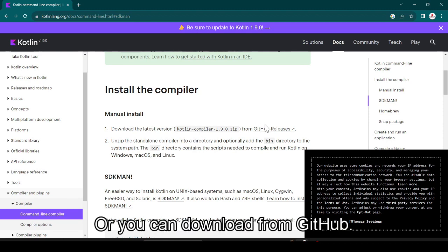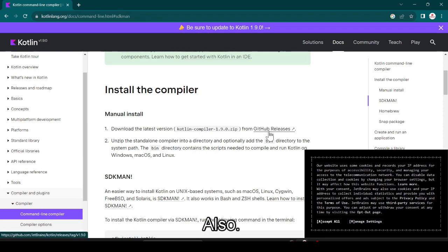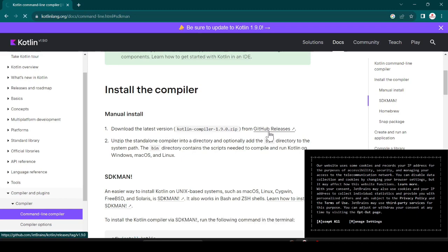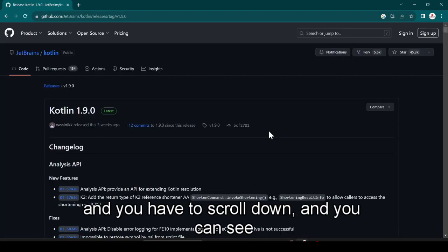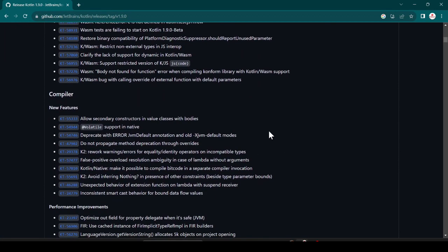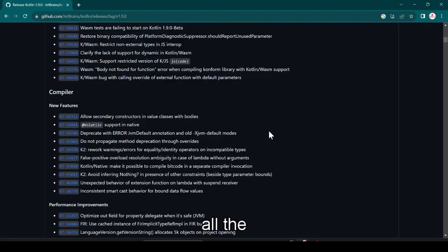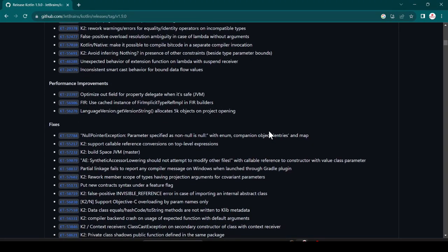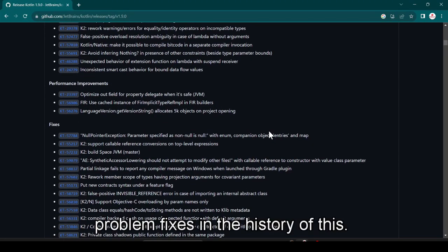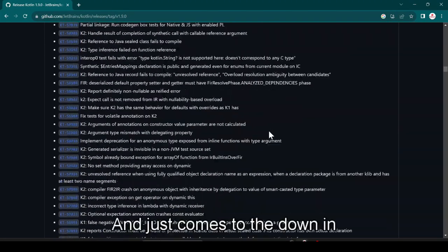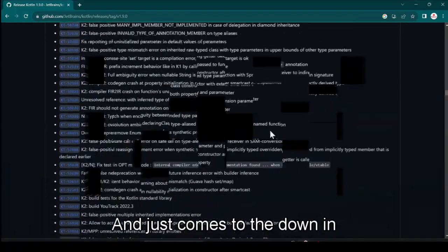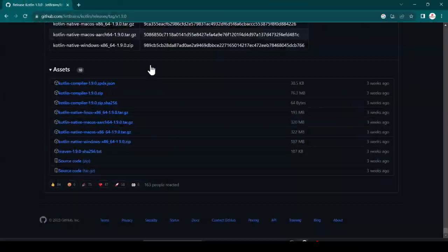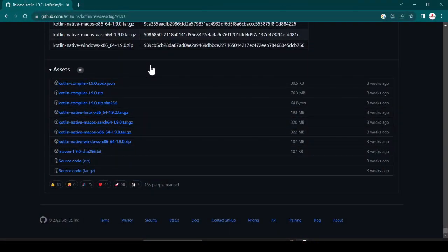Just click here GitHub and you have to scroll down and you can see all the problem fixes and the history of this. Just come to the down and it's 1.9.0.